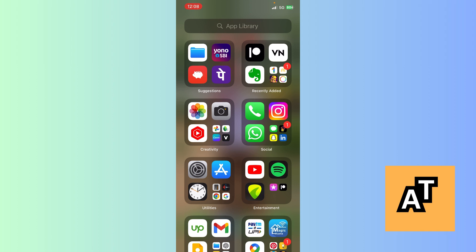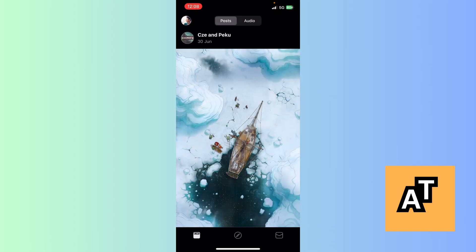After logging in with your email, open the app and let it launch. Here you can see the person I follow. Now if you are not following anybody, you won't see anything on the home screen because you are not following anyone yet. This is the basic user interface which you can see when your app launches.